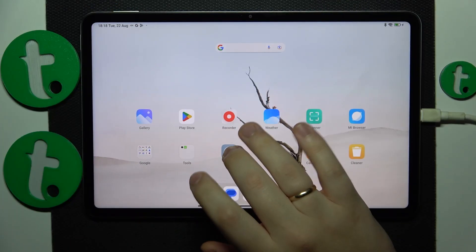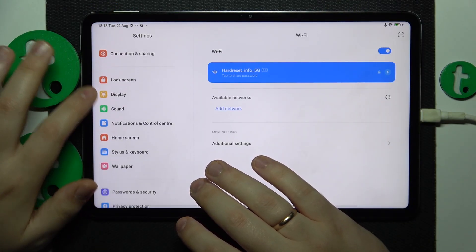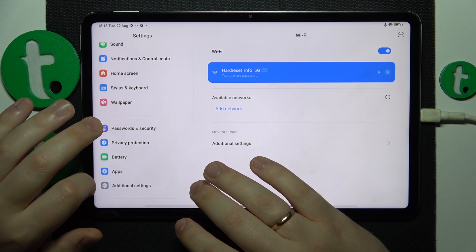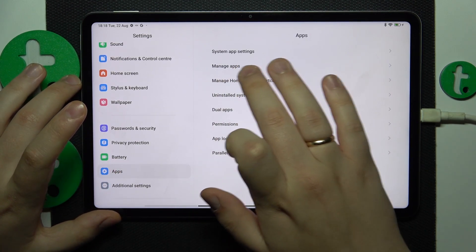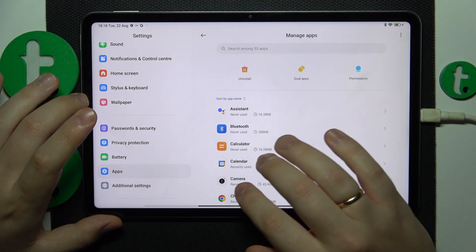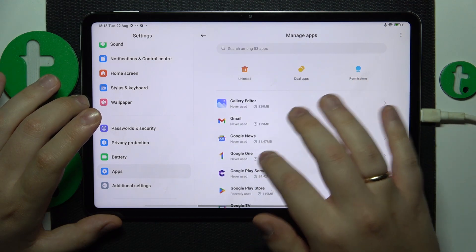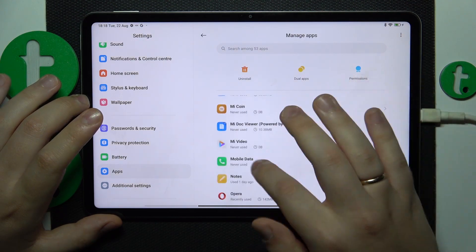First, you will need to launch Settings, then enter the Apps category, open the full list of apps by going to the Manage Apps option, and find whatever app you would like to clear the data for.